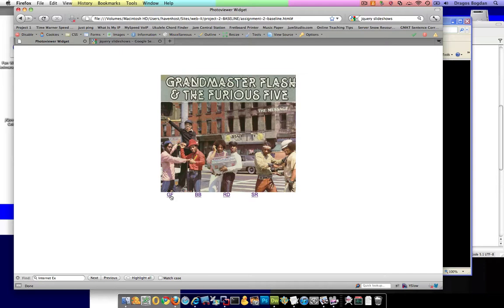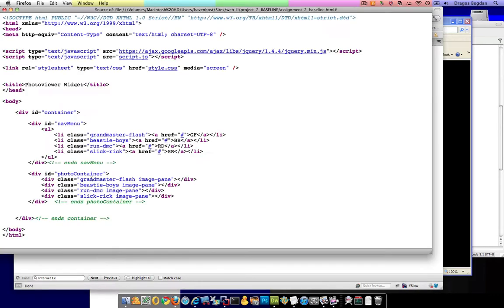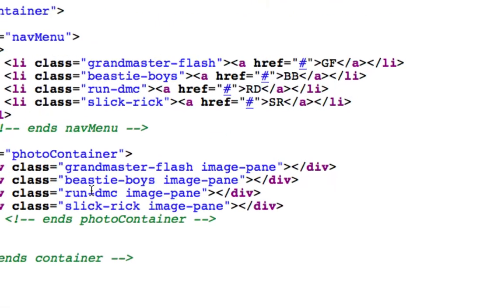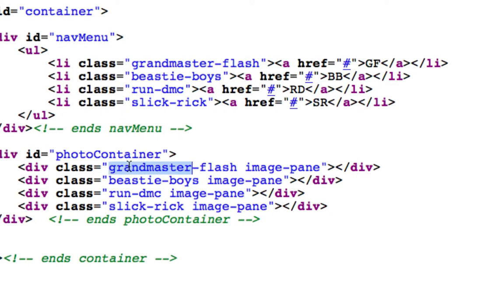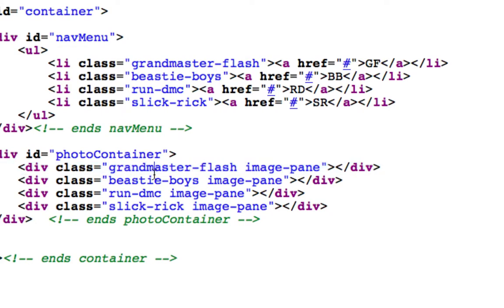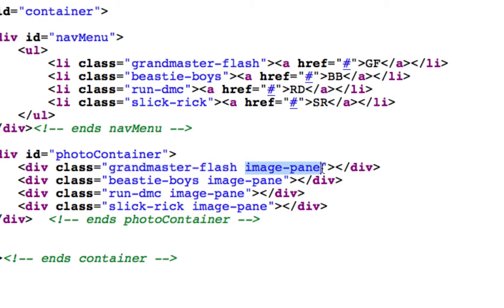And also, because when I say it shows the class, I essentially created all these four different div containers. Actually, if we look at the code, I created four different div containers, each one with two different classes: its unique class that pulls its picture specifically, and the image pane class. This was something that all of these had in common, and it was useful for me to use.